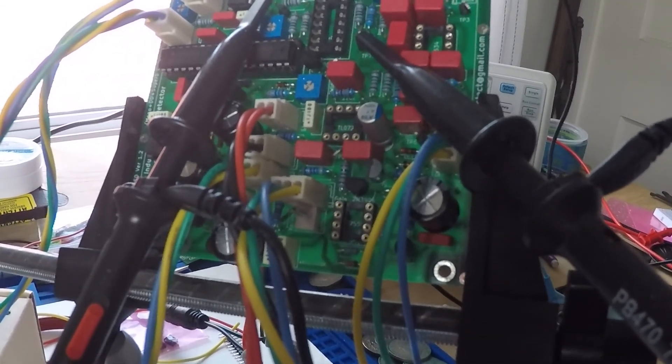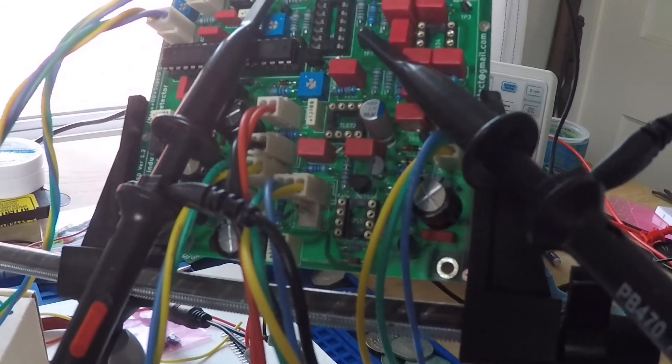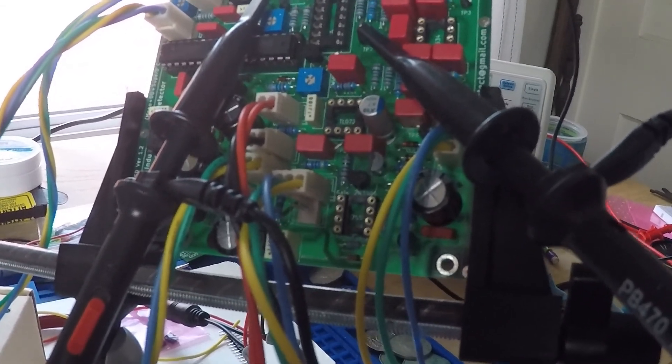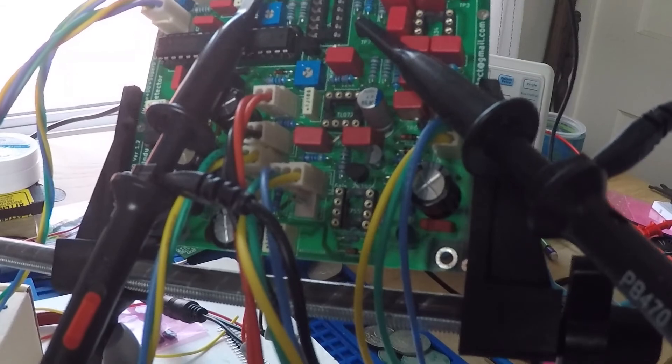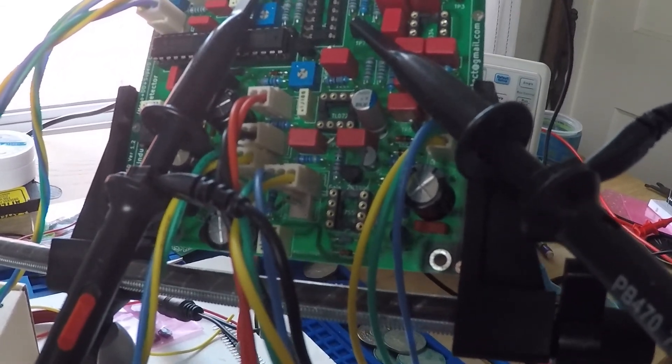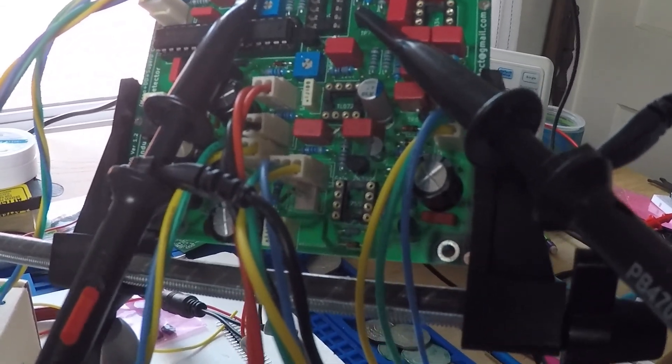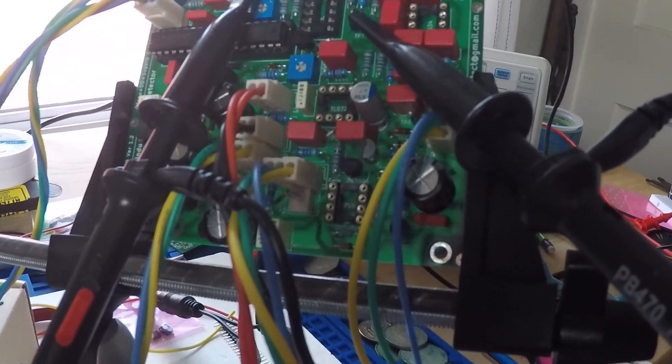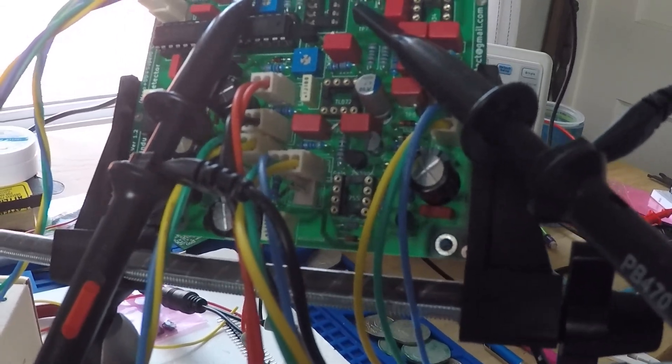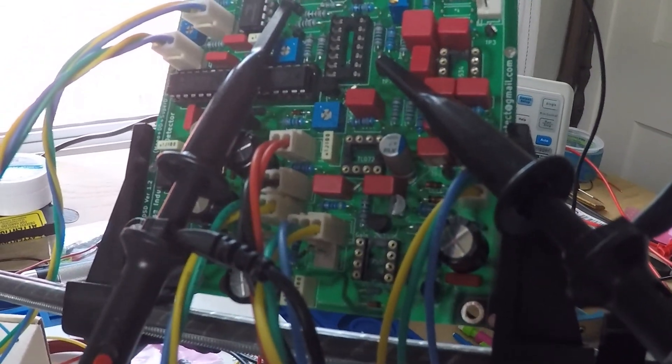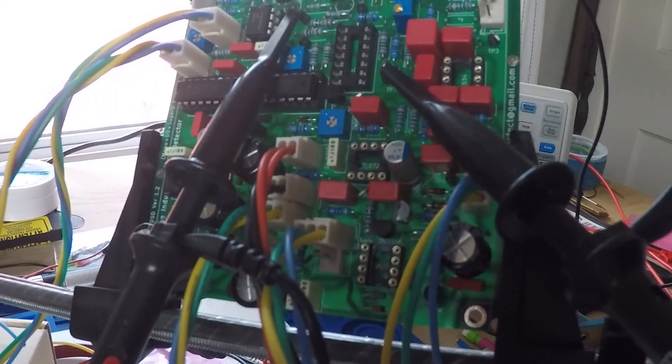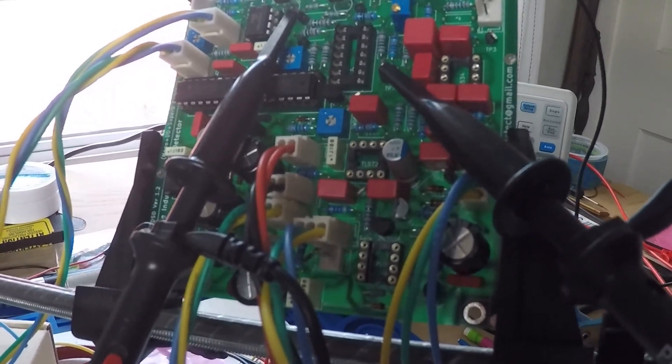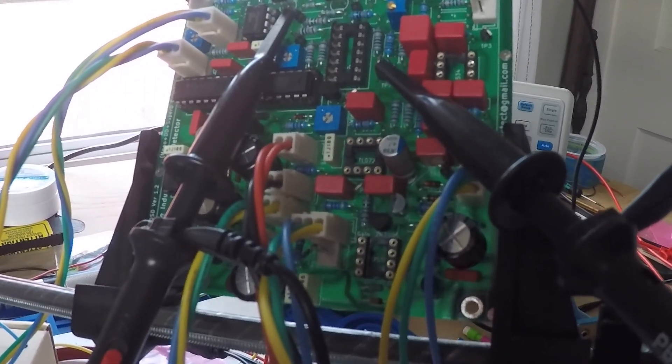So this is step three of the Mirage Pulse Induction DIY detector calibration and we're going to be setting the target sample pulse delay and width. Excuse my misspeaking later on in the video. This is step three, thanks.